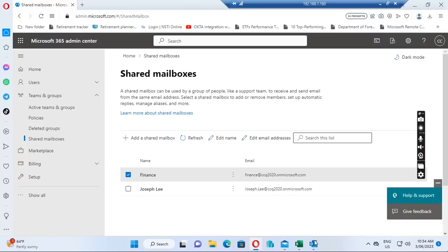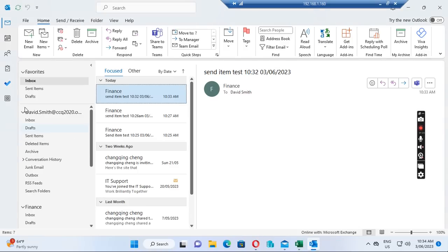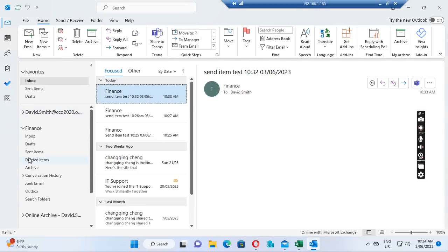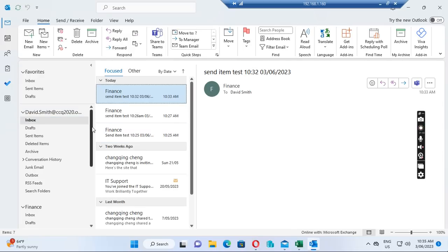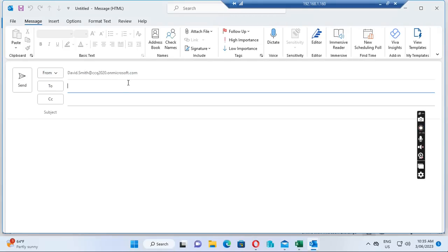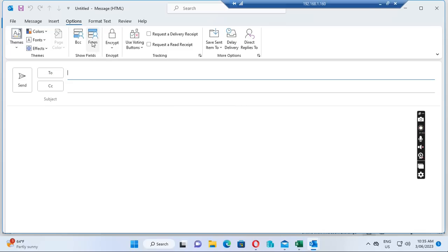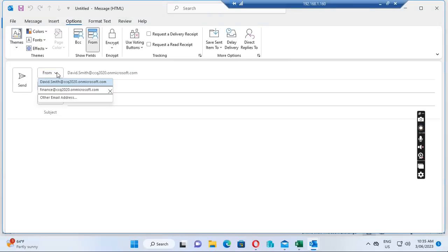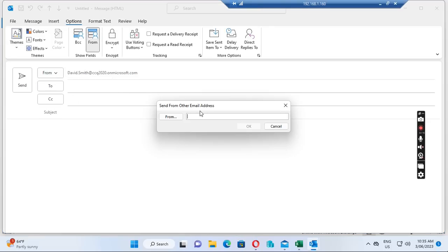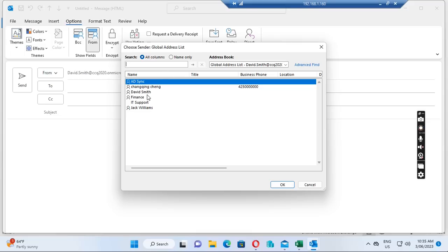Now let's go to the Outlook client. I can see David Smith's profile and the Finance shared mailbox showing up. I want to send an email from Finance. If I click New Message, the From field may not show by default — we can go to Options and click From to enable it. Now we want to change the From address to Finance, either from the dropdown or by selecting from the address book.